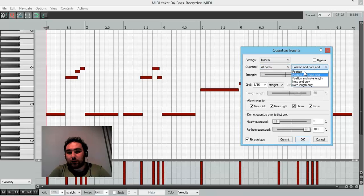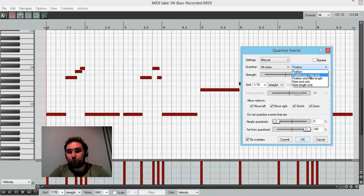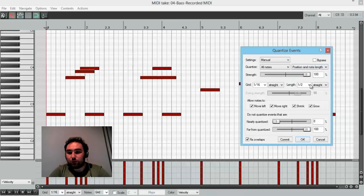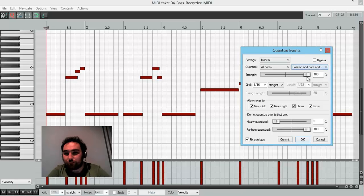I'll quantize not only the position, but the end of note. We could quantize a note length and set it to different settings, but this is not my case.